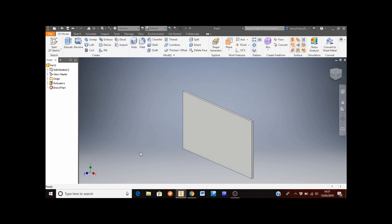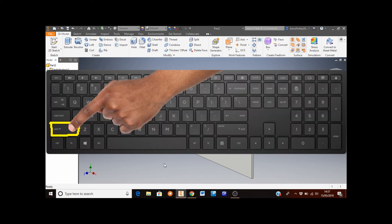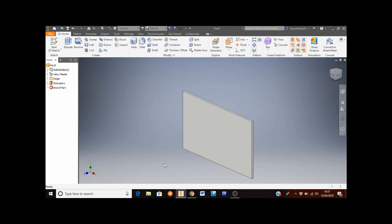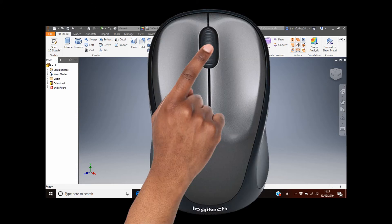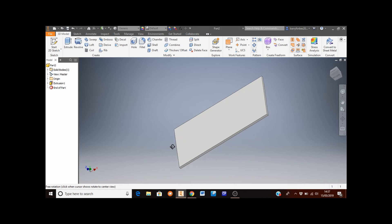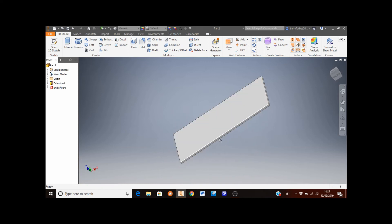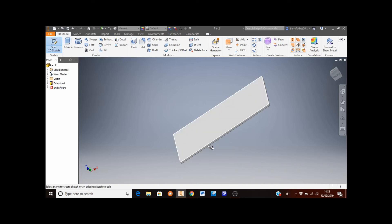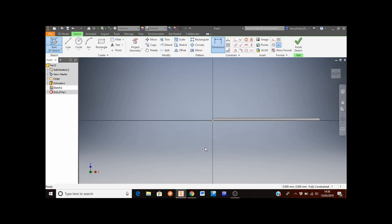Now I want to create a cutout in the bottom face of the TV, so I need to rotate the view. Hold down the Shift key, then click and hold the middle mouse button and move the mouse to rotate. Once you can see the bottom face, click the Start 2D Sketch icon and select that bottom face.